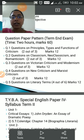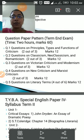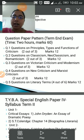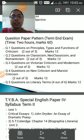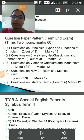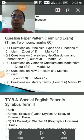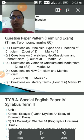Question number two would be on classicism, neoclassicism and romanticism. Again there would be three options and out of three you will have to select two, and the marks are again 12. Question number three would be on Victorian criticism and modernism — again three options, attempt two, and marks are 12.